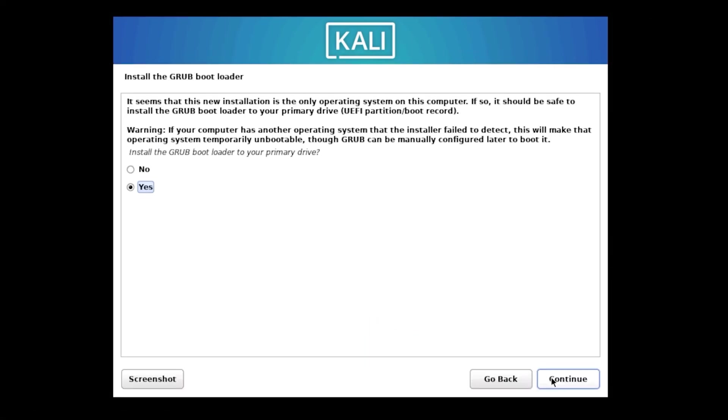Now that the main installation is complete, we have a few final steps to take care of. First, you'll see a screen asking about the Grub bootloader. Keep Yes selected here. This is crucial as it ensures your virtual machine can boot into Kali Linux after installation. Click Continue to proceed.